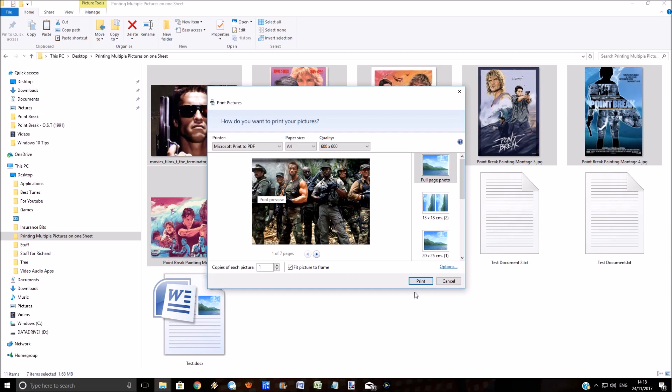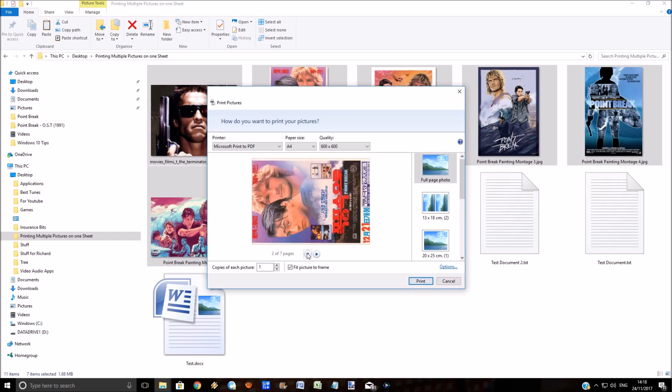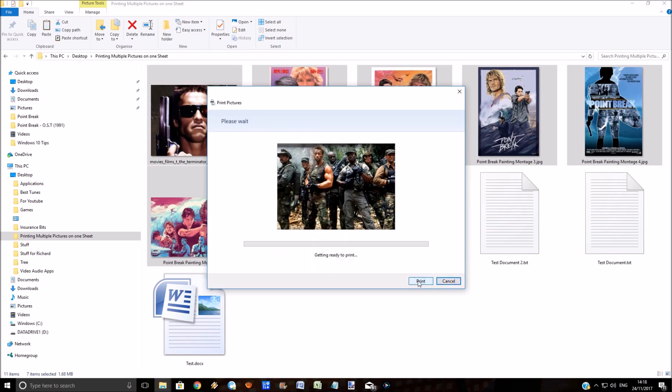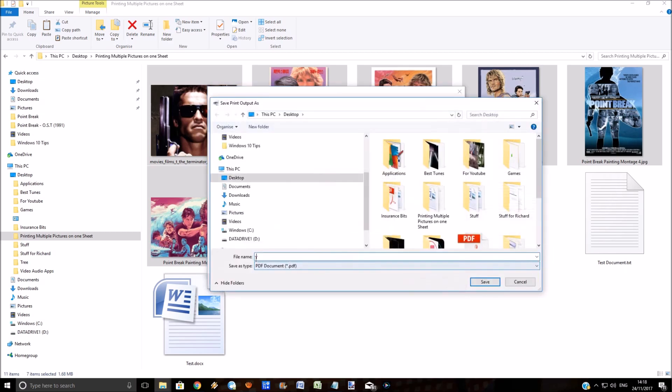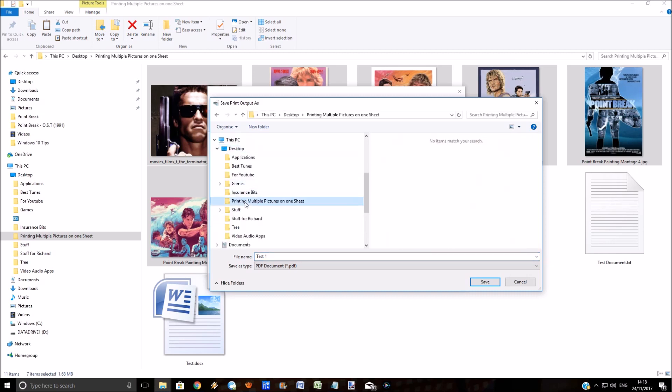This is currently going to print one picture on each page. Let's do this one first, and then after that we'll print multiple pictures on one page. Let's call it Test One Page PDF Document.